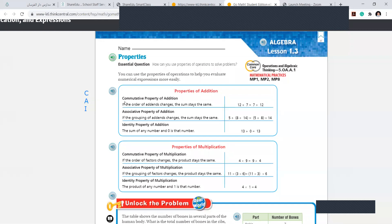Commutative. Associative. Identity. One by one. Let me say your names and you will just read the three quickly.